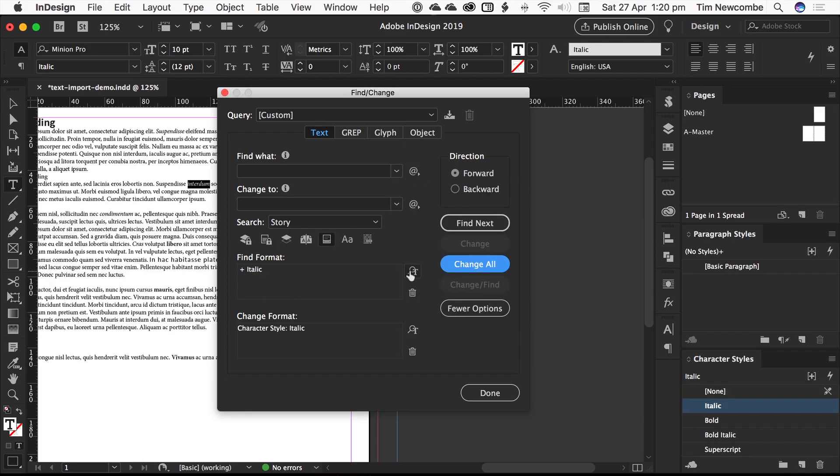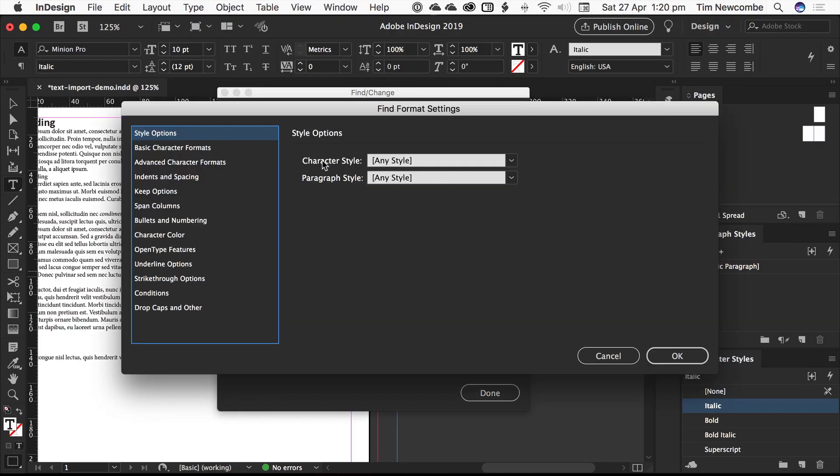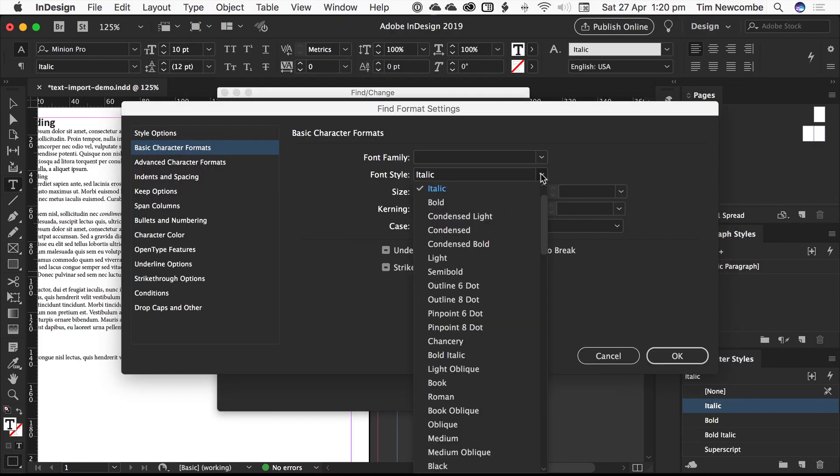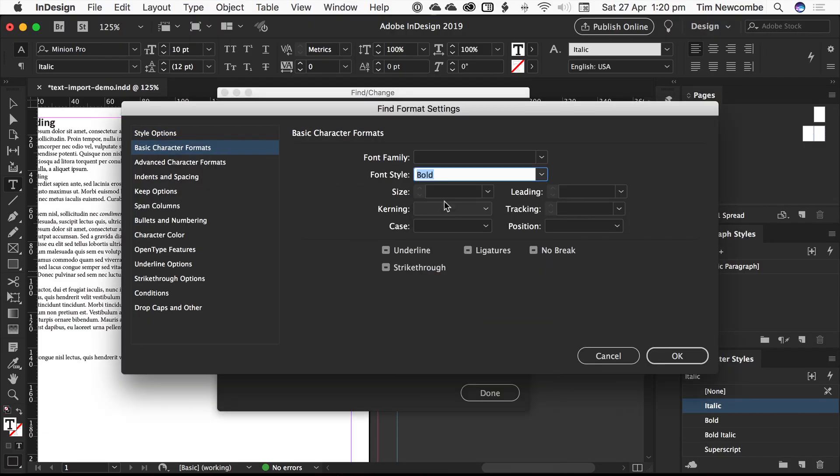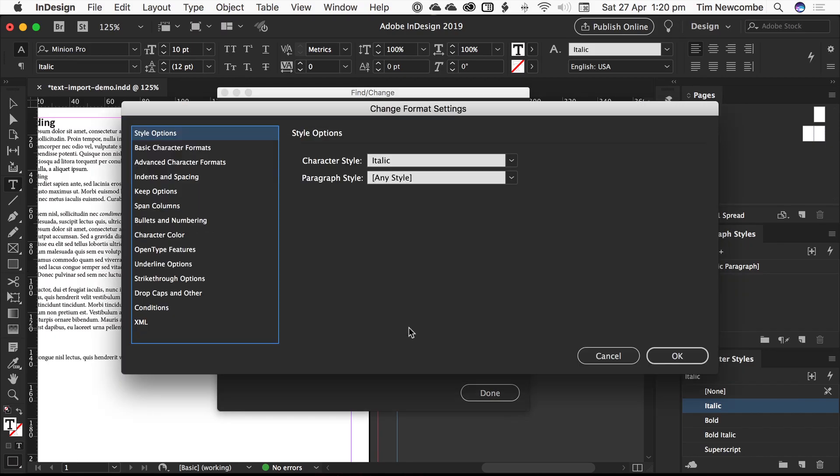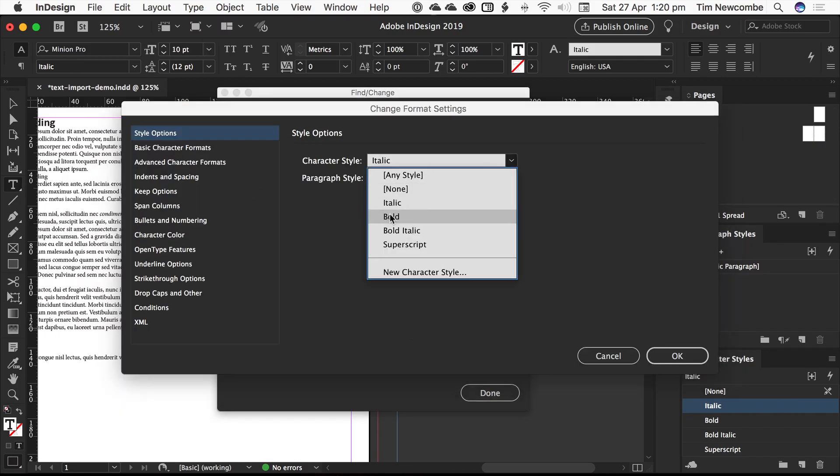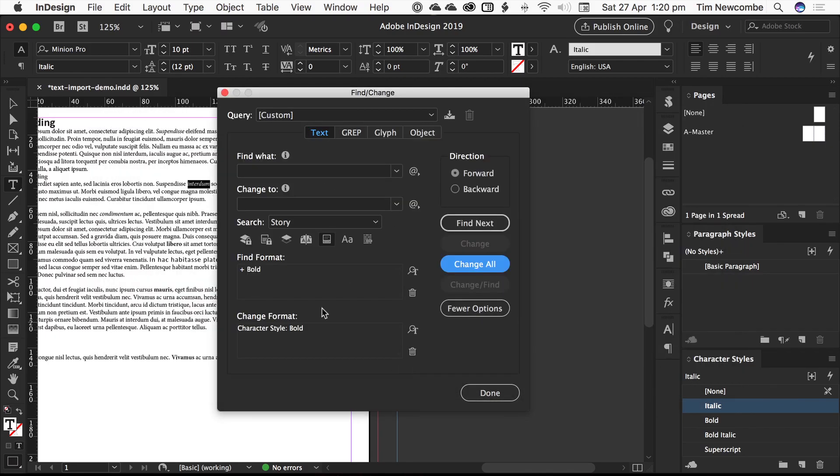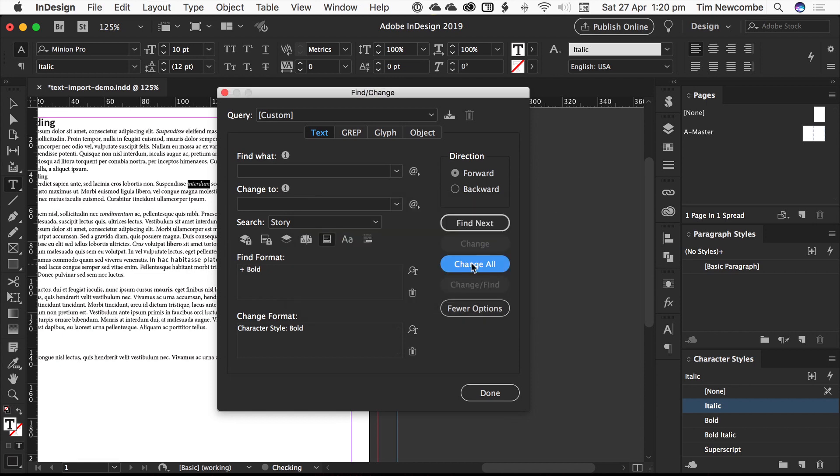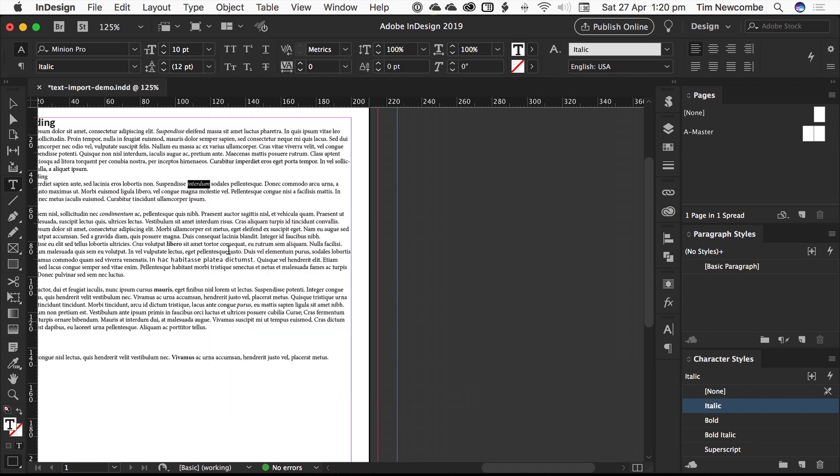And then we can do the same for our other formats. In this case, the document only has italic and bold in it, so it's quick enough to just do it this way. And again, five replacements. Now we're done.